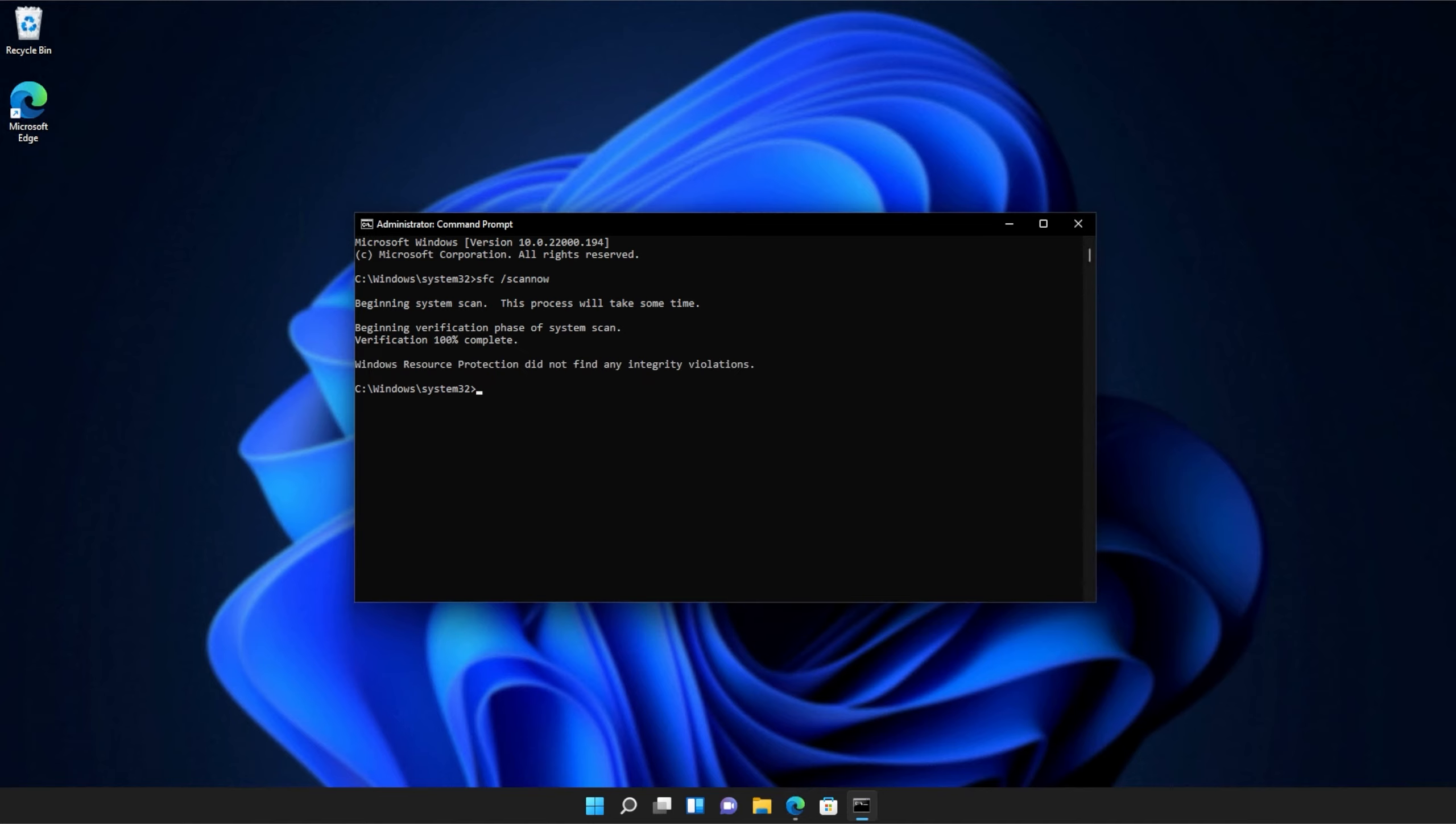And there we go. You can see mine ran properly without finding any issues. However, if it found issues, it'll tell you here and tell you if it repaired them.